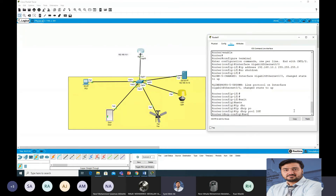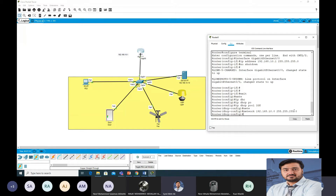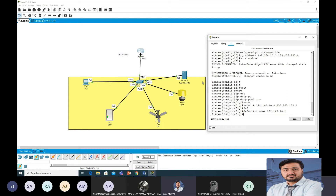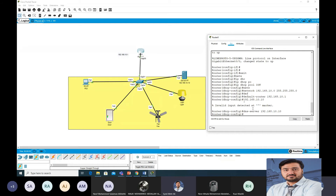The next command: network 192.168.10.0 255.255.255.0. Then configure the default gateway: default-router 192.168.10.1. Then configure DNS: dns-server 192.168.10.10.